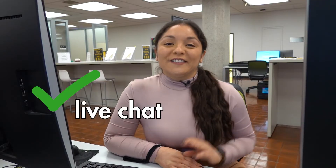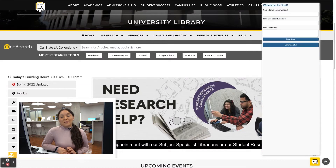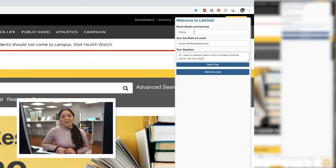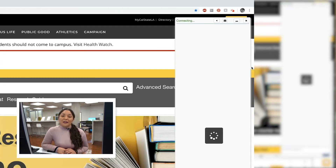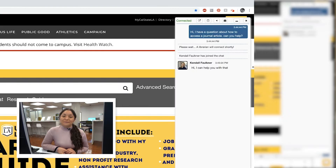Three, chat with us live. You just need to click the yellow chat box found at the bottom of the library webpages and you'll be directly connected to our research team. Let the person who answers your chat know you'd like to speak to a student research consultant.